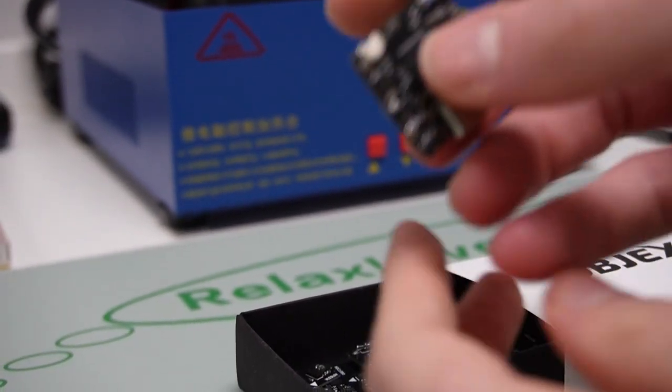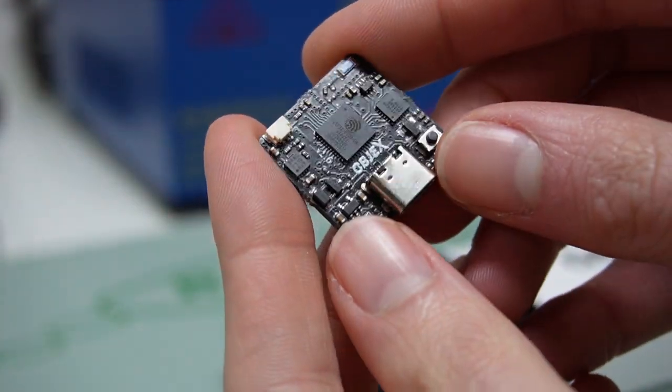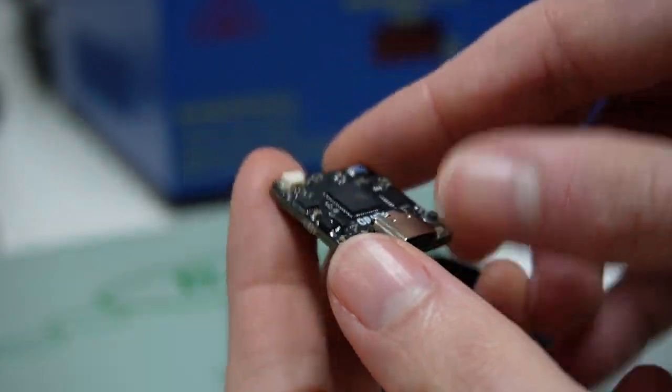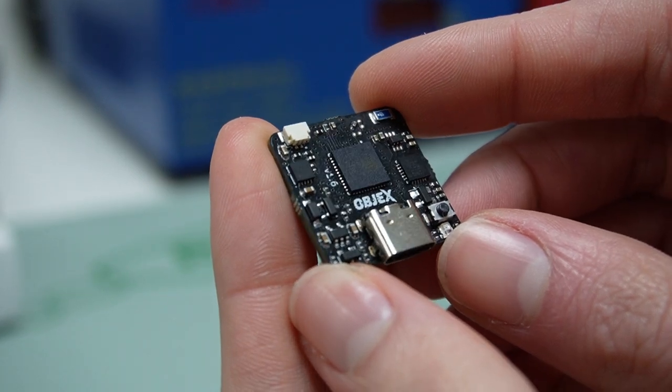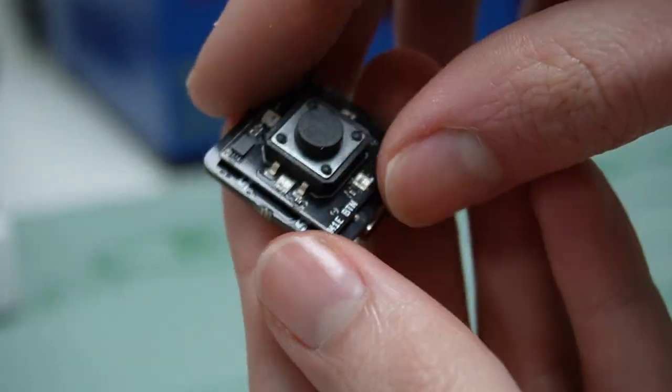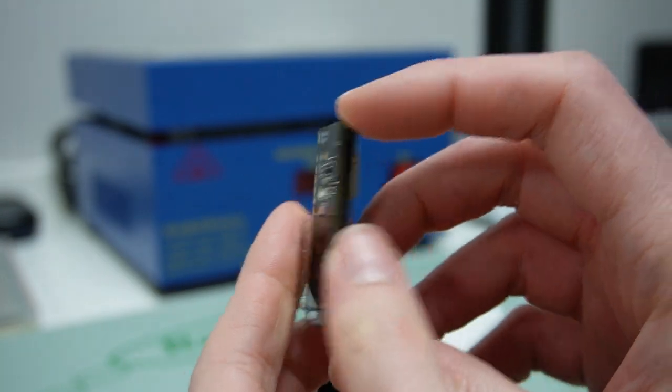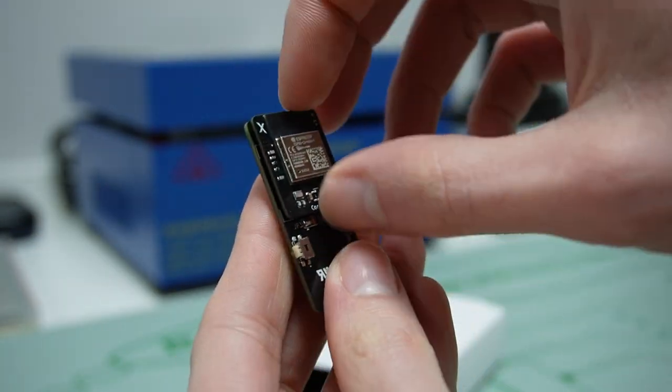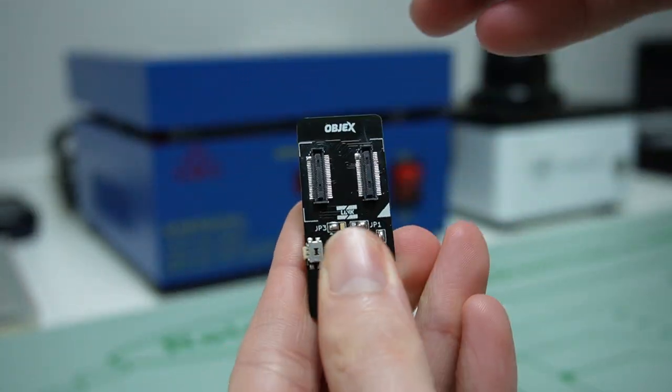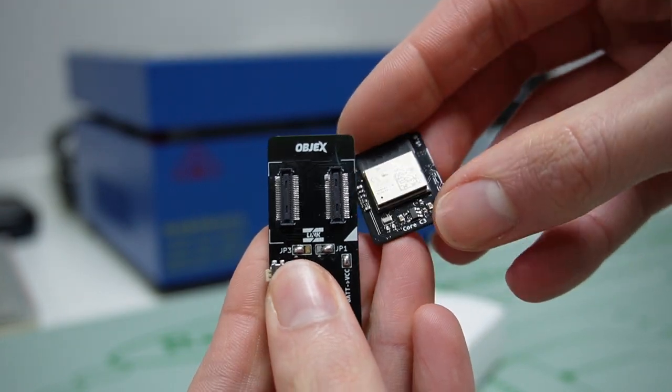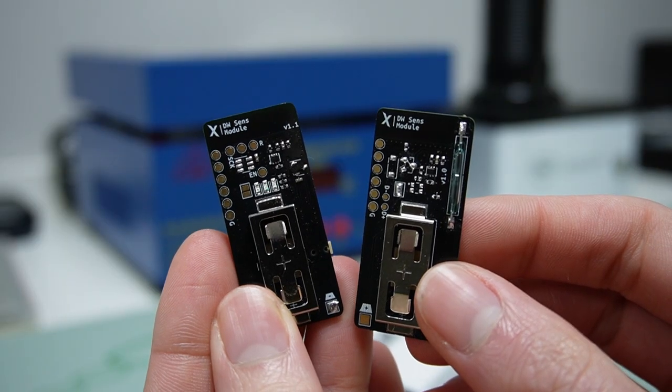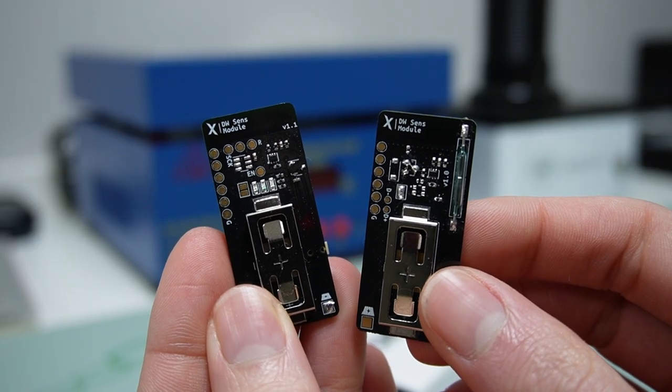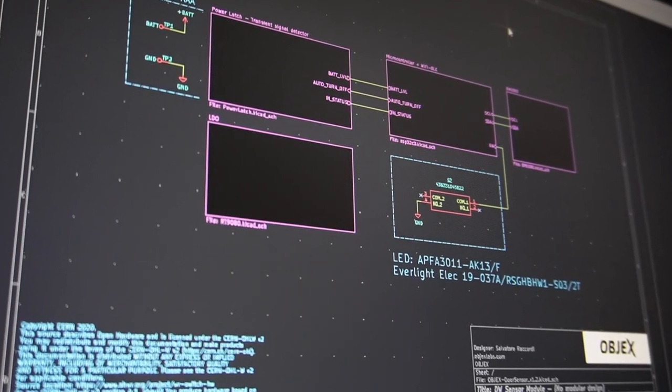For sure, modularity is useful to benchmark with different microcontrollers for the same final application, but on a final device designed to be sold, maybe it doesn't make sense. Guys, what do you think about modular design? Is it useful for this type of project?